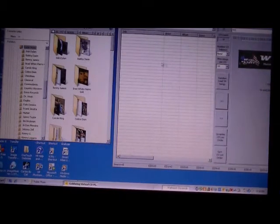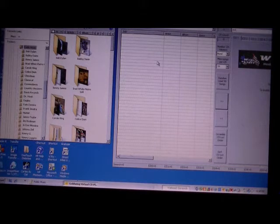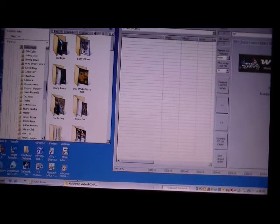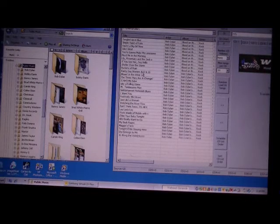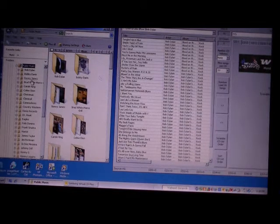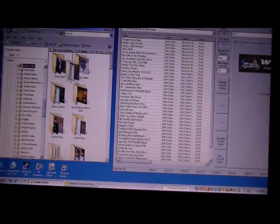Over here on the Music Manager, you'll see the screen on the left-hand side is blank. So in order to populate the screen with the music, simply just grab a folder — in this case Bob Dylan — drag it over here, and then drop it in the Public Music Manager. I've got Boney James. I'll do the same thing — drag it over here and drop it in there.